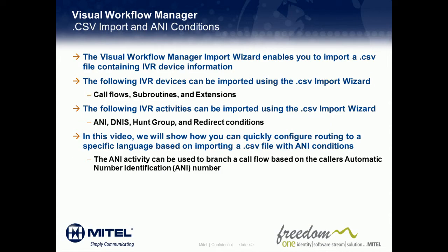Using Visual Workflow Manager, you can import CSV files containing IVR routing device programming to quickly program your IVR software. For example, you can import IVR devices such as call flows, subroutines, and extensions.